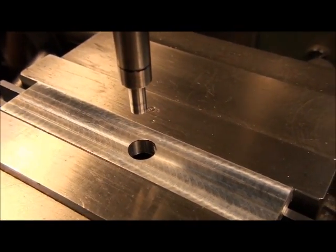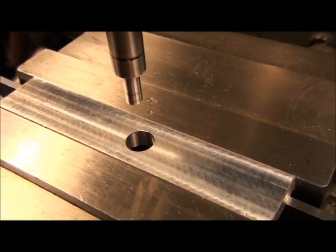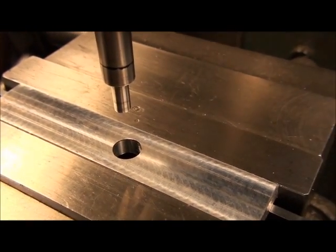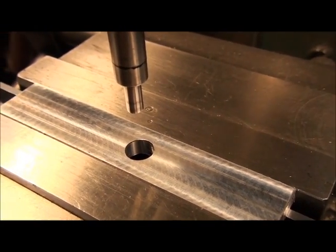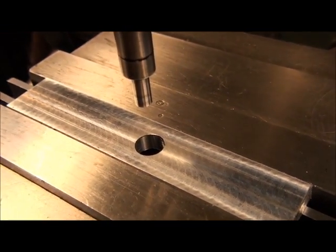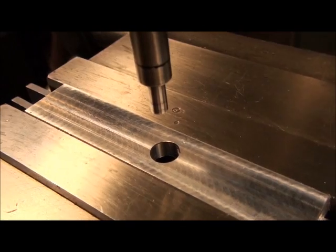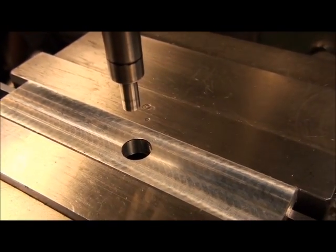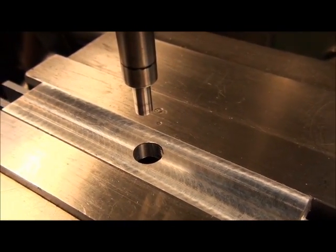Everyone knows you can use an edge finder to locate the edge of a part, but did you also know that you can use one to locate the center of a hole? If not, stick around and I'll show you how it's done.